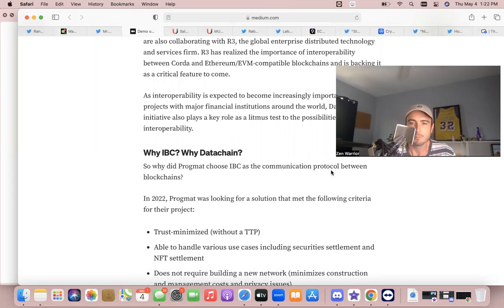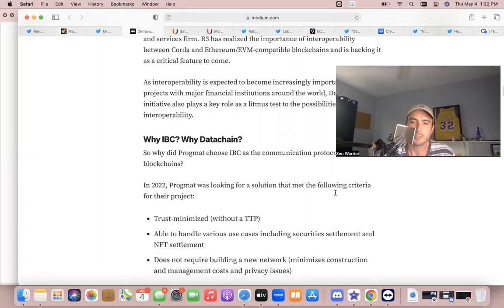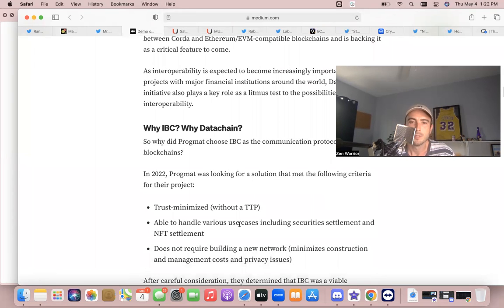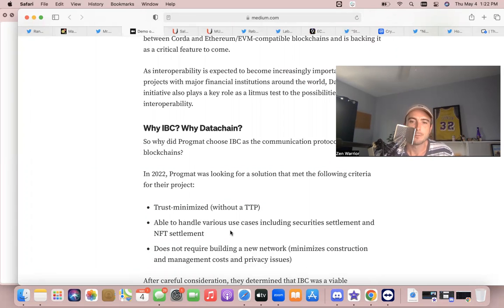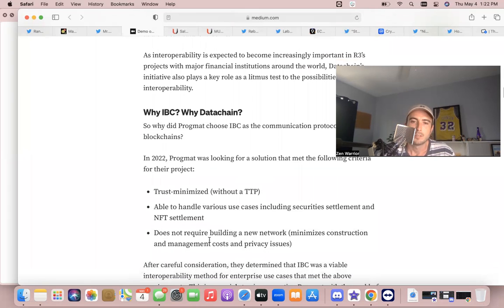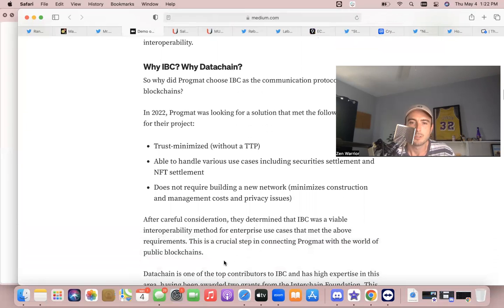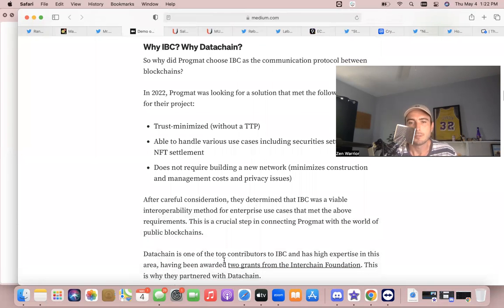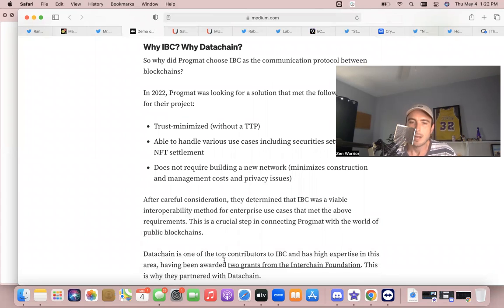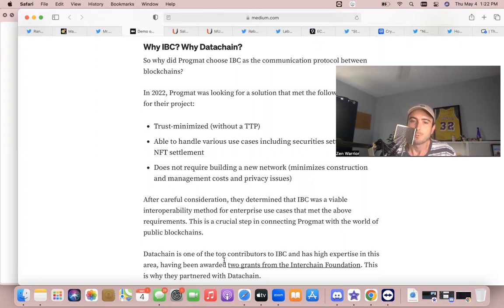But why IBC? Why Datachain? So why did Progmat choose IBC as a communication protocol between blockchains? In 2022, Progmat was looking for a solution that met their following criteria: trust-minimized, able to handle various use cases including security settlements and NFT settlement, does not require building a new network, minimizes construction and management costs, privacy issues. After careful consideration they determined that IBC was a viable interoperability method for enterprise use cases that met the above requirements.